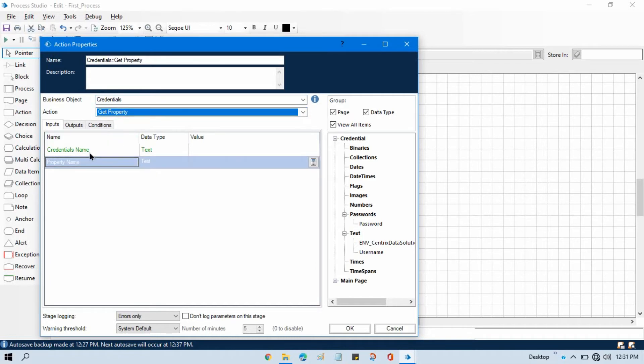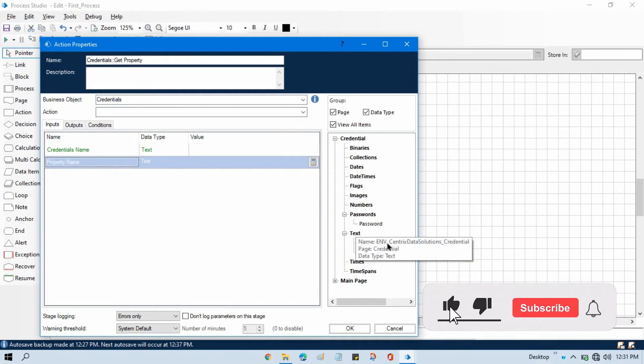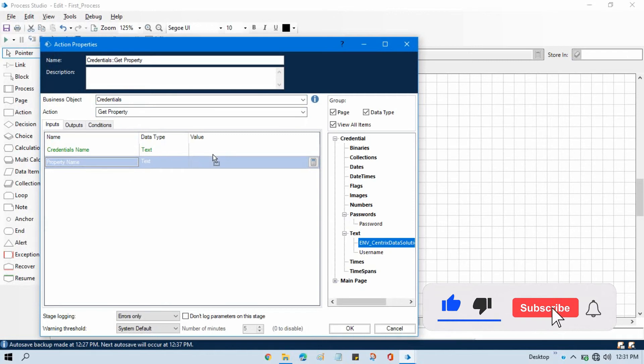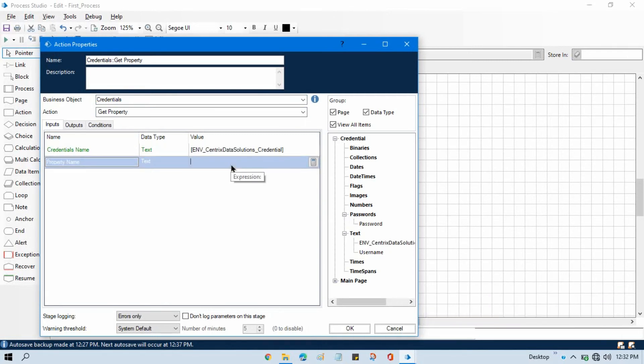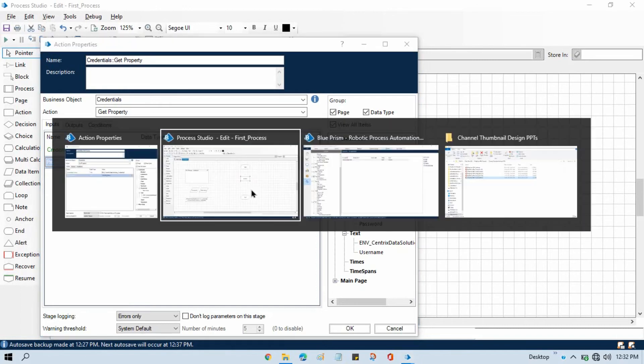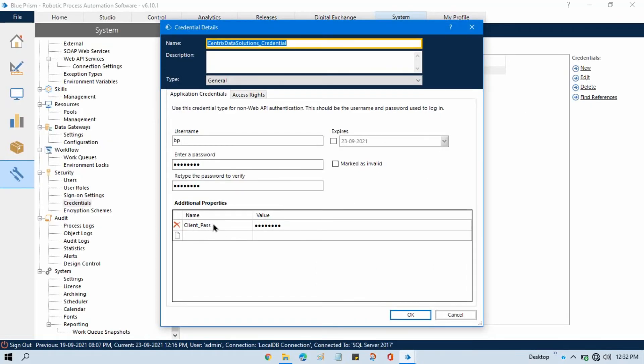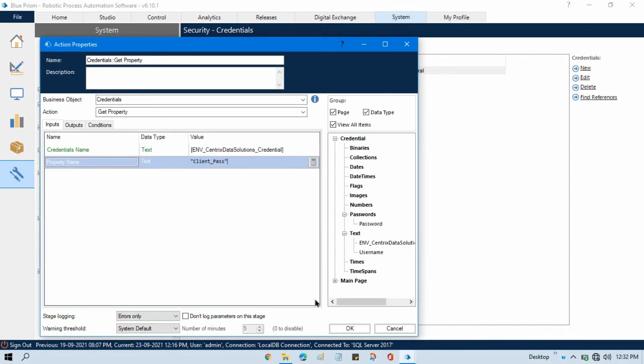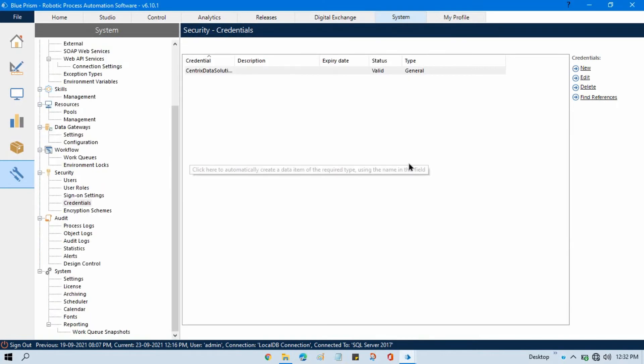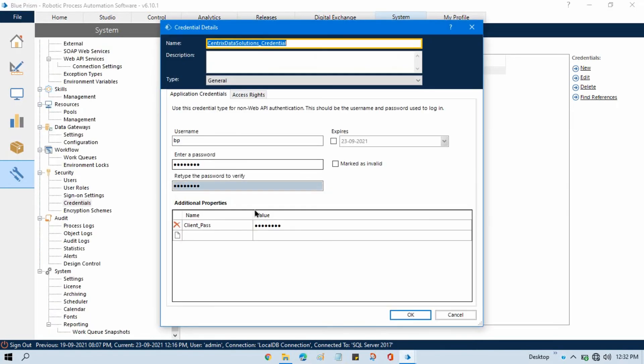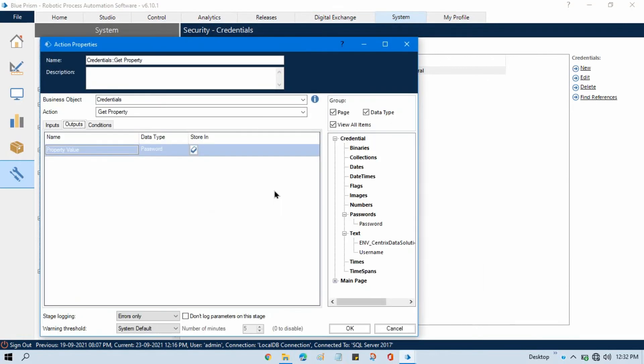Now in this we need to pass credential name and the property name. So credential name we already have here in our environment variable and property name we need to enter. So currently I am going to pass here default, that is client underscore pass. So this is our property name that we just created here. You can see here this is the name we need to pass. And in the output we'll be getting the value of that property. It means we'll be getting this property value. So here create this and you can see this is the property value and this property value is under password data type.